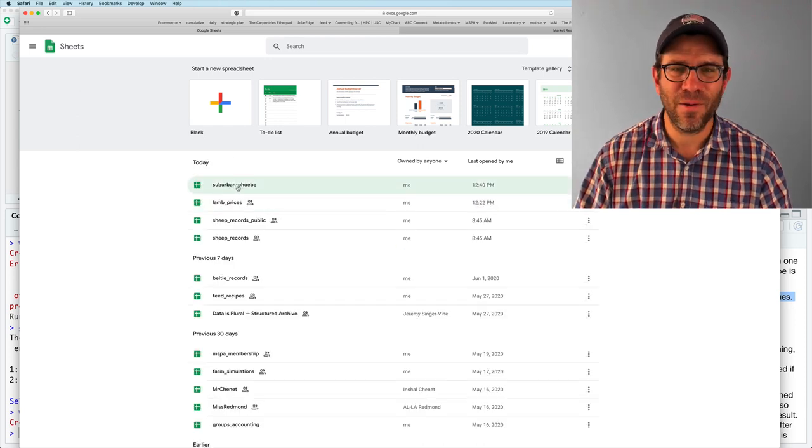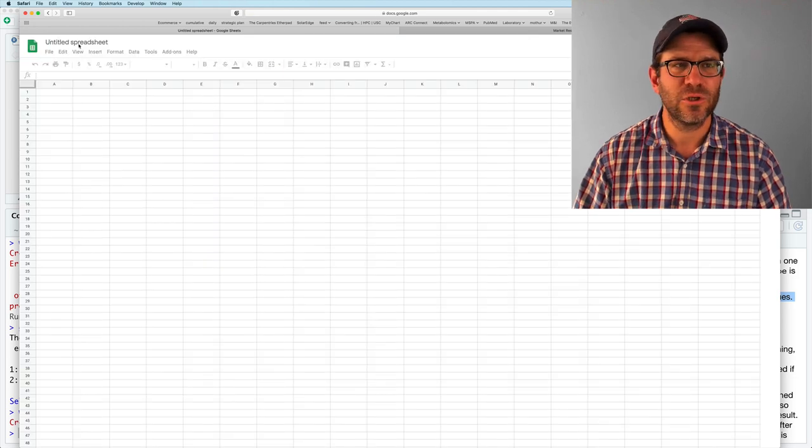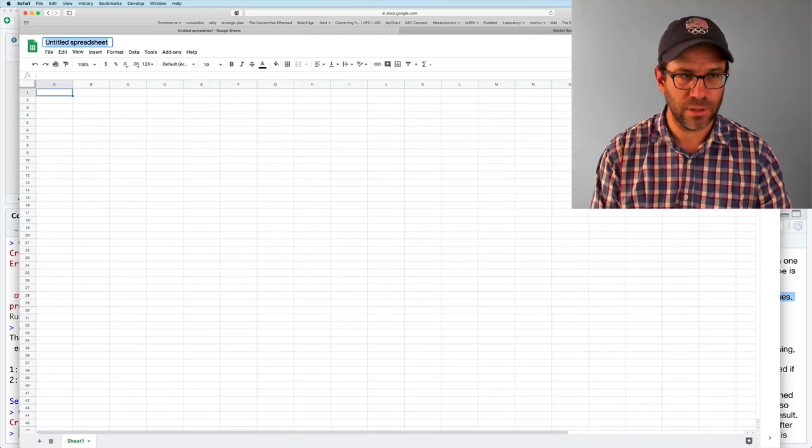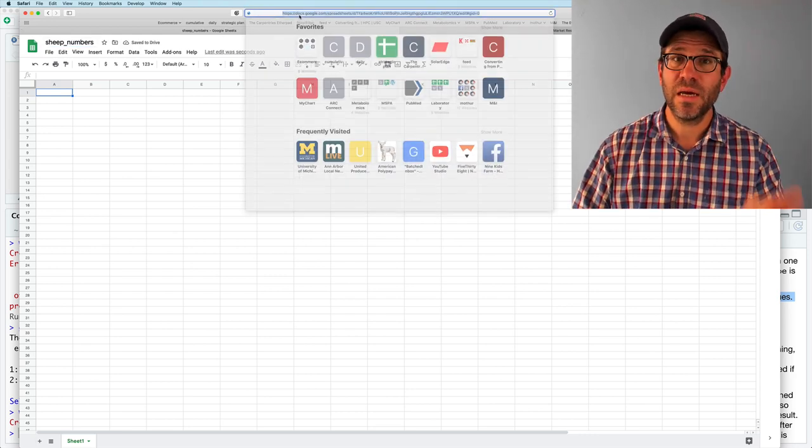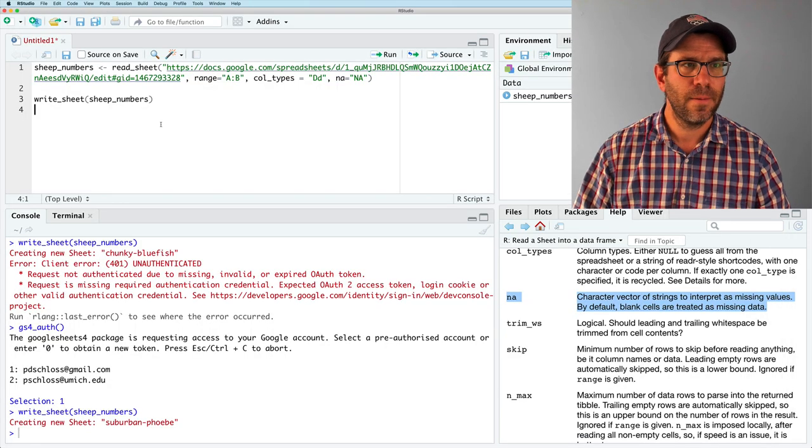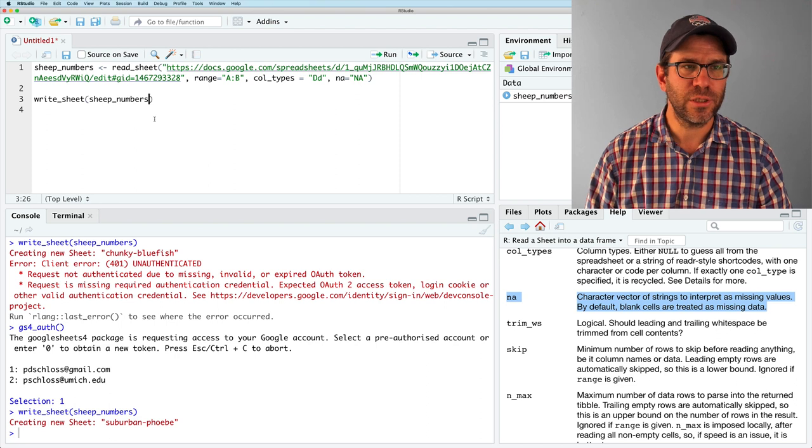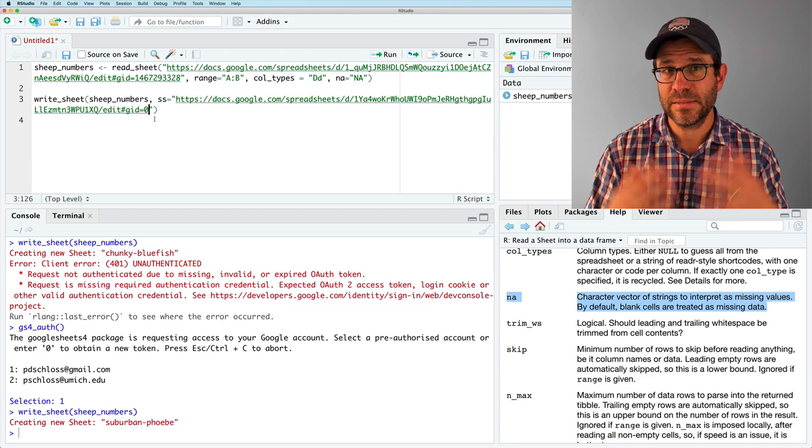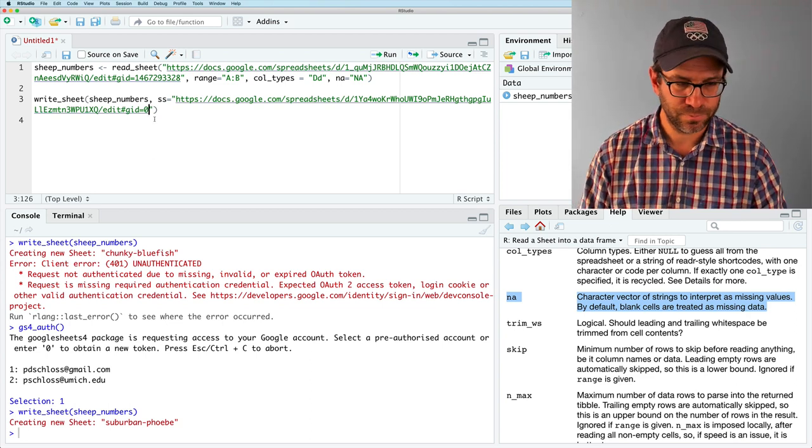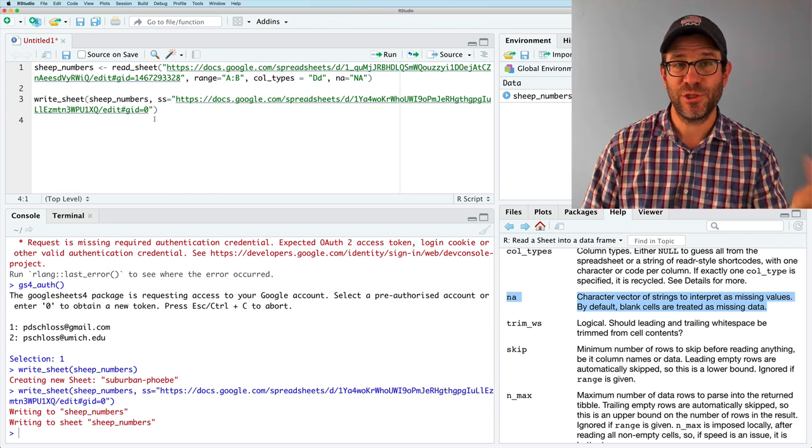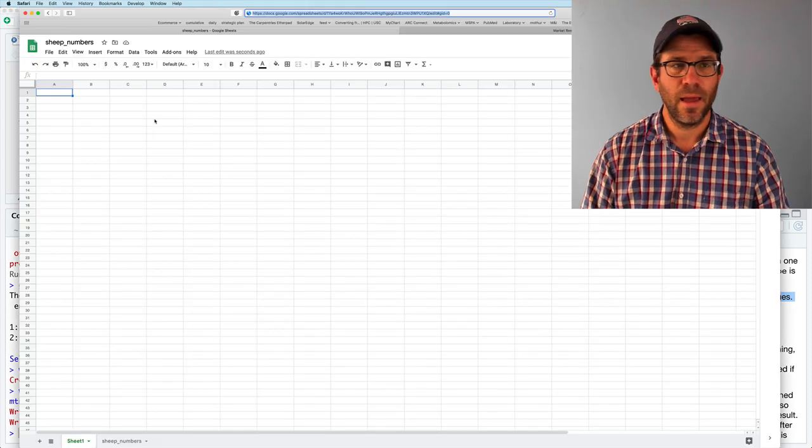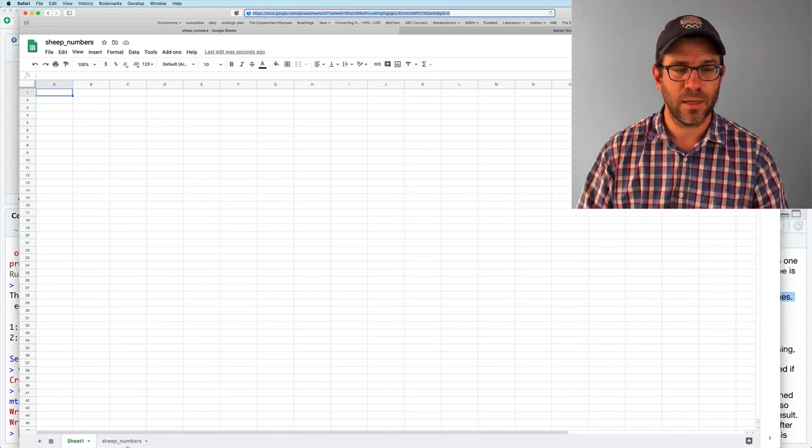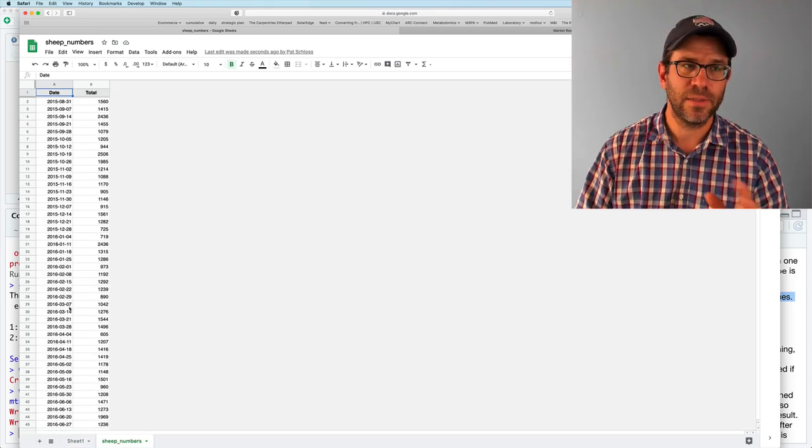Maybe I want it instead to be lamb numbers. And so I can create a spreadsheet, call it sheep numbers. And then what I'll do is I'll grab the URL for this new spreadsheet. And I will then do write sheet, sheep numbers. And then I'll use SS as the argument. And I'll paste in the URL where I want it to go. And so this writes sheep numbers to the Google Sheet, sheep numbers. And if I now look at my Google Doc, I see that I have a tab called Sheep numbers. And there we go. The data are here. And I can get rid of this empty sheet by deleting that sheet.